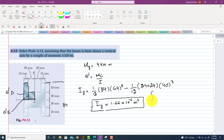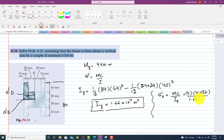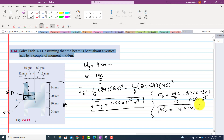The stress at point D is equal to MC divided by Iy. M is 4 kN·m and C is the distance from the y-axis to point D, which is 20 + 12 = 32 mm = 0.032 m. Dividing by Iy = 1.66 × 10⁻⁶, the stress at point D comes out to be 76.81 MPa.